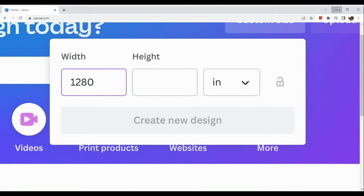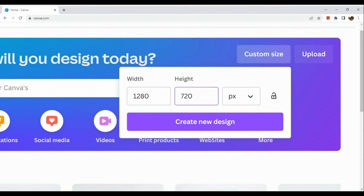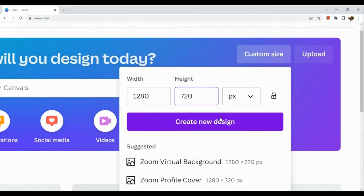For my width I'm going to use 1280 times 720 px, and then let's create a new design.